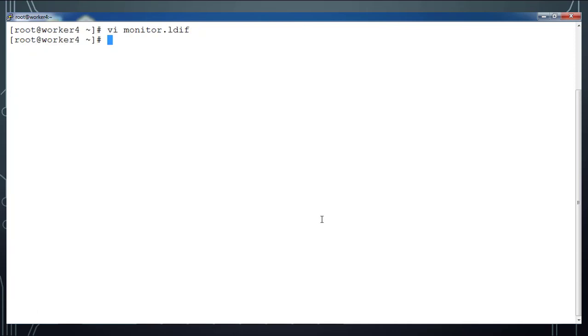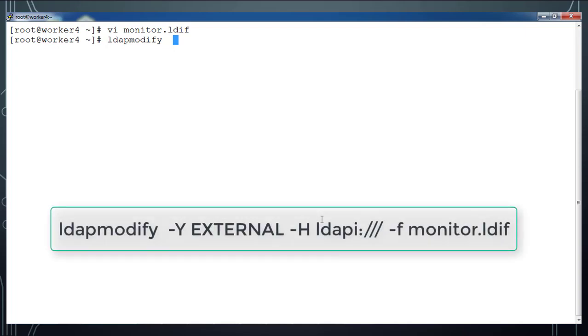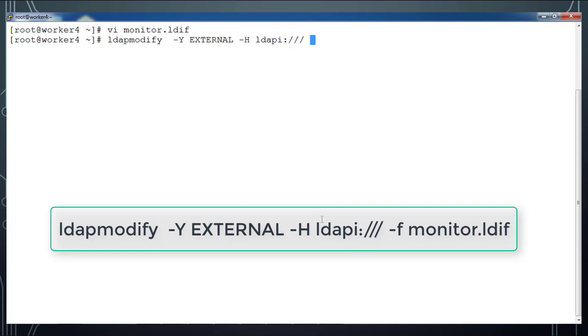I use ldapmodify command with -Y EXTERNAL -H ldap:/// -f monitor.ldif.